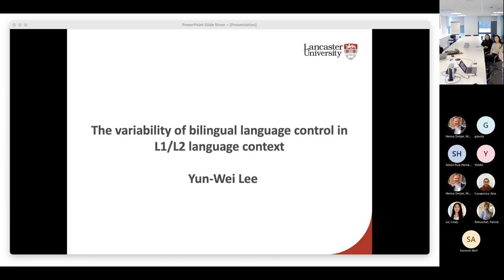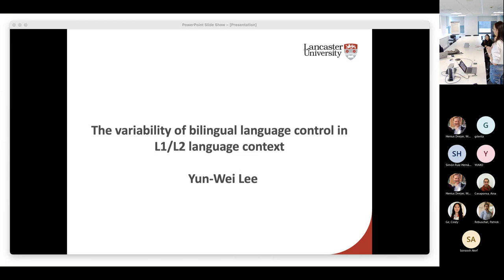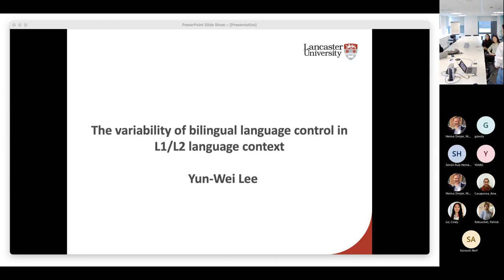My supervisor is Aina. She's joining us online. She's not here today in person and she deserves to be acknowledged because she's the one who guided me. The topic for today is the variability of bilingual language control in L1 and L2 language context.